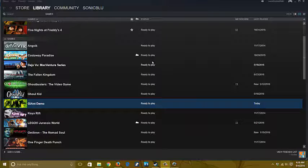Good evening and welcome to another edition of Let's Play. I'm your host Sonic Blue and we are going to play another independent game.